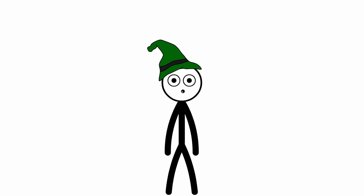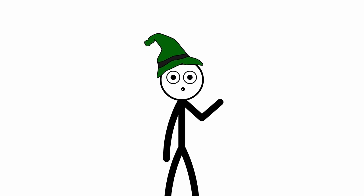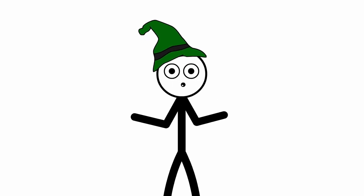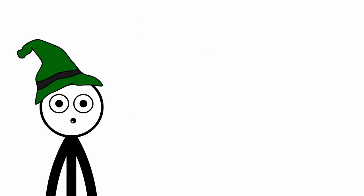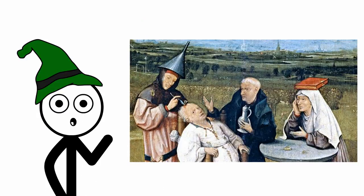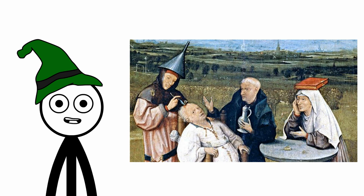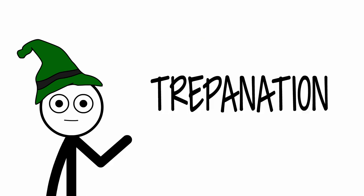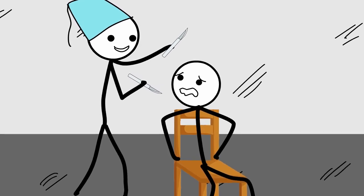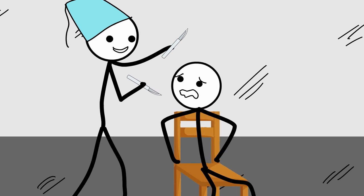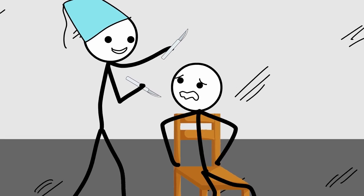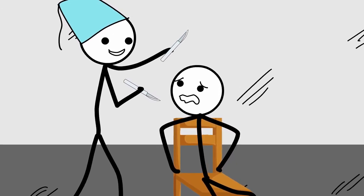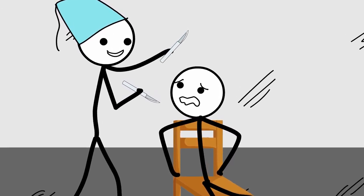Number 1: Trepanation. Topping our list is perhaps the most astonishing of all medieval medical practices. Imagine a time when drilling a hole in the skull was not the stuff of horror movies, but a legitimate medical treatment. Trepanation, the act of boring holes in the skull, was a procedure as radical as it was risky, performed to treat a variety of ailments, from headaches to mental disorders.